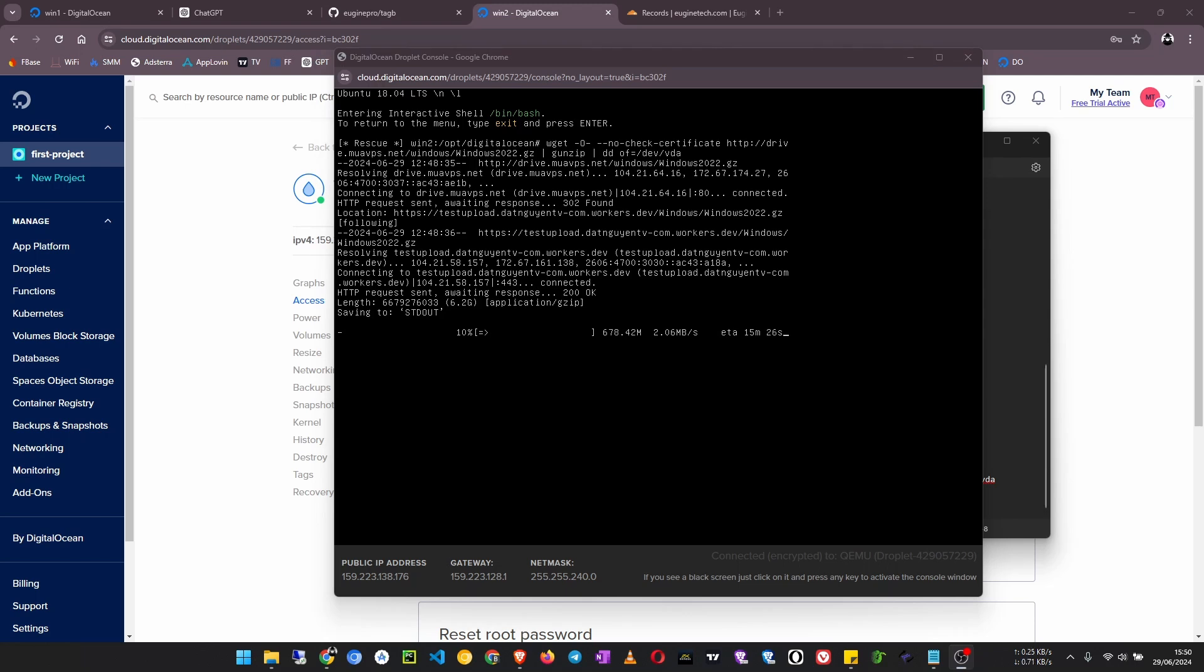So the server image is about 8GB, and that should take around... the speed will be variable depending on the server region you selected, and then afterwards we shall proceed from there.